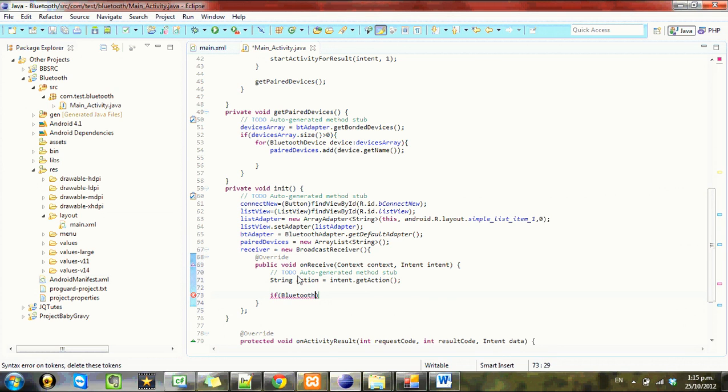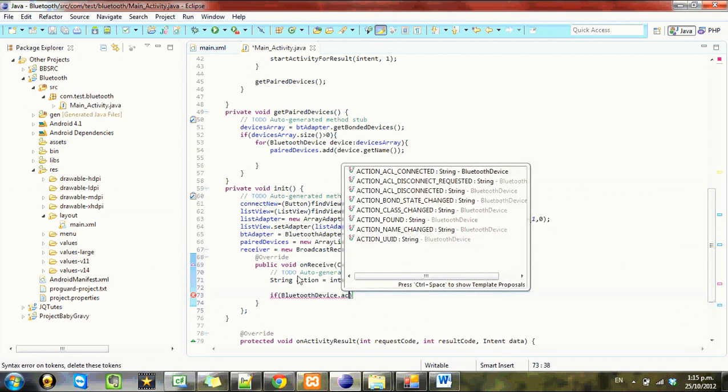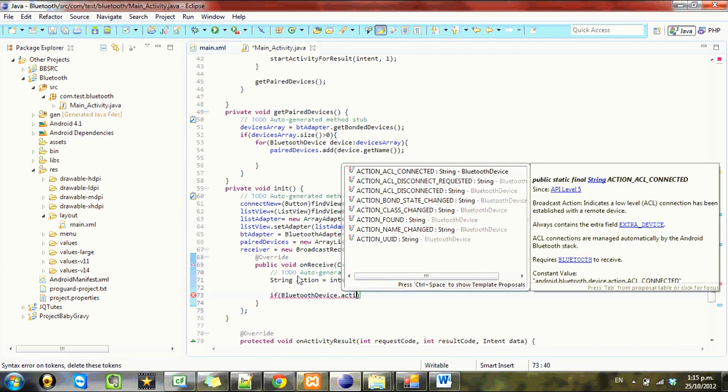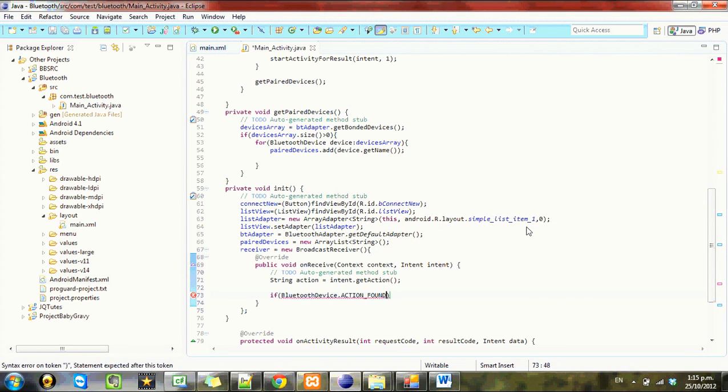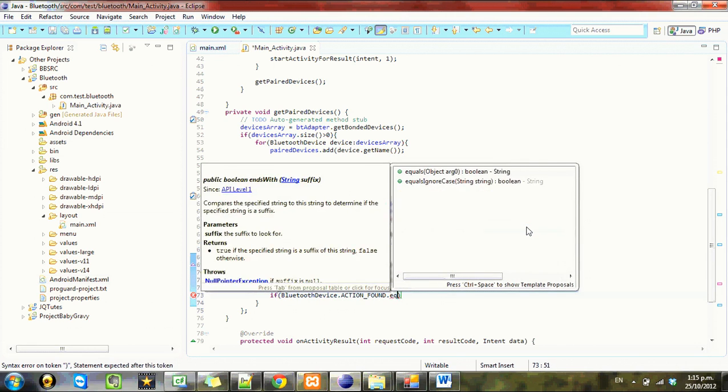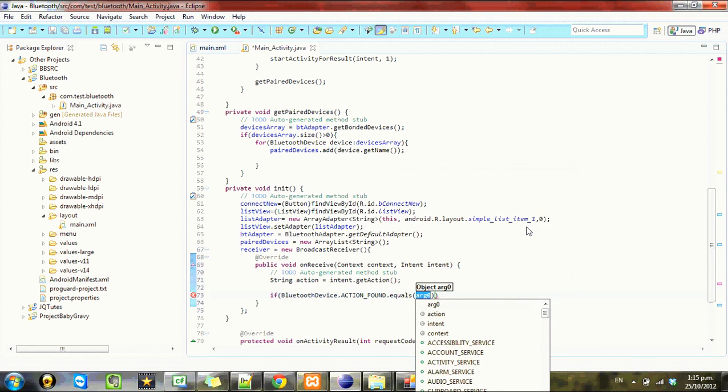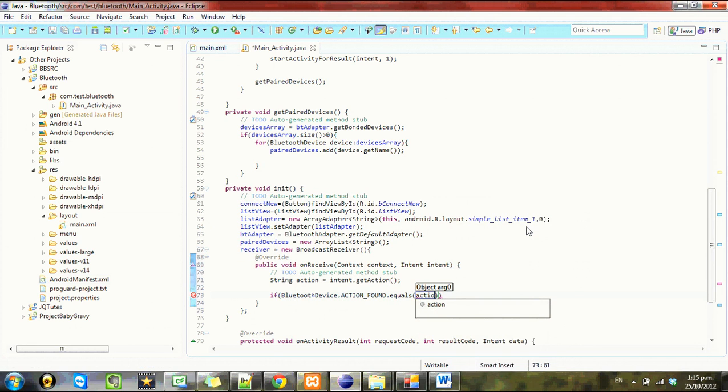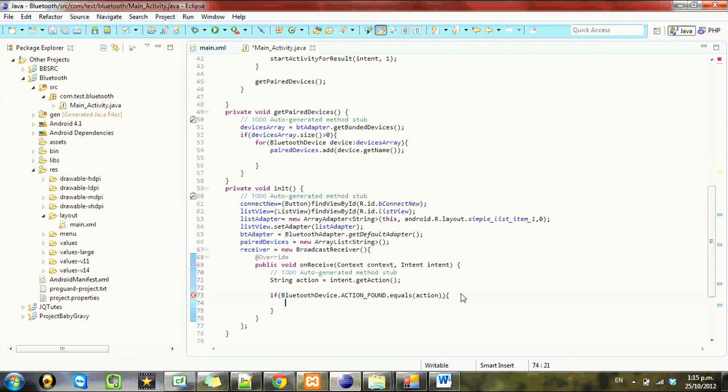BluetoothDevice.ACTION_FOUND.equals action. So if it equals that string action, we want to do something with it, and that something will be to add it to our list.